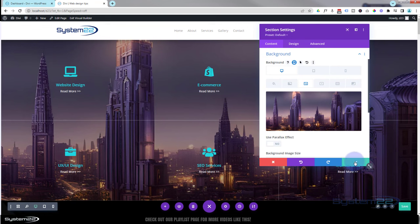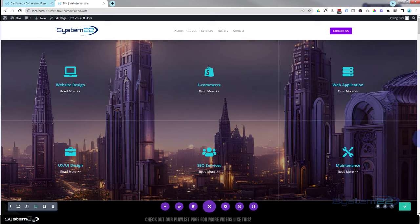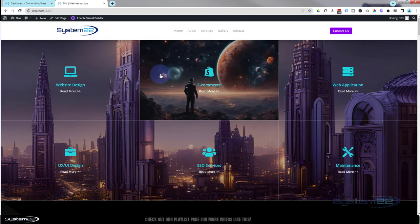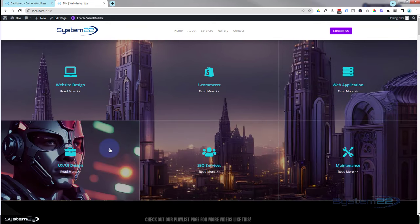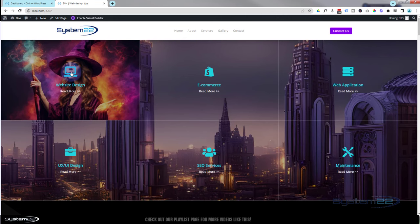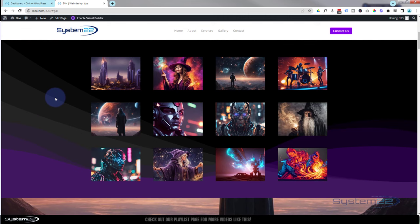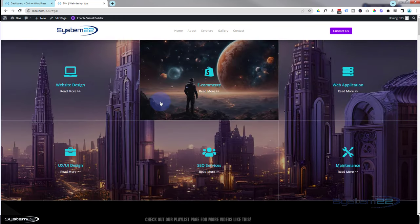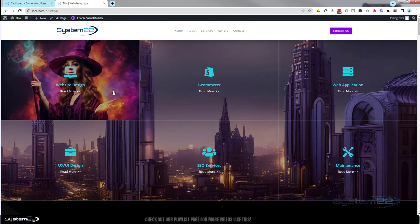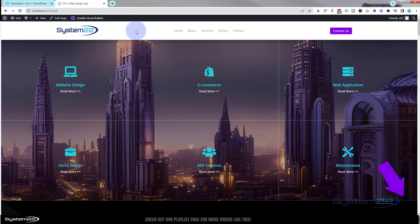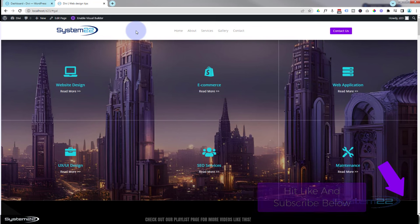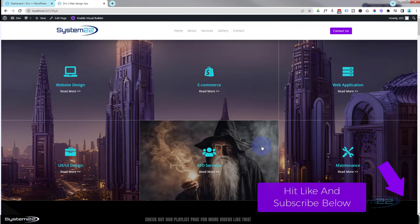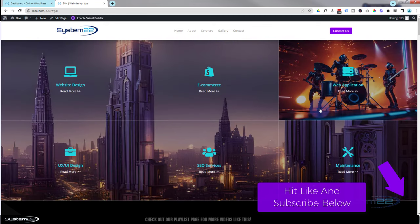Save the changes and exit the visual builder. And there we have it — roll over the grid and images appear on hover, linking wherever you want. That's how to create a full width image grid with icon and link in Divi. I hope you enjoyed this and found it useful — if so please give it a thumbs up, ring the bell, comment, share and subscribe. This has been Jamie from System 22 and webdesignandtechtips.com. Any questions, pop them below and I'll answer them or make a video. Thanks for watching, have a great day!